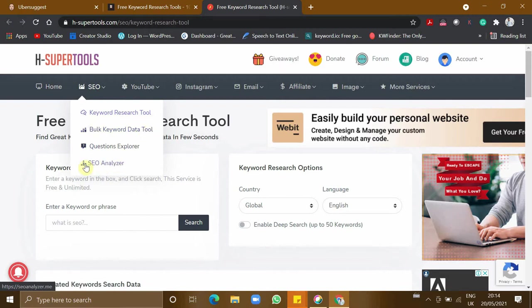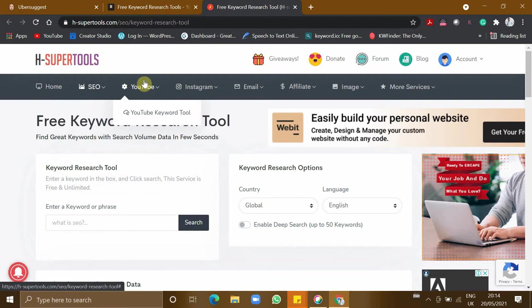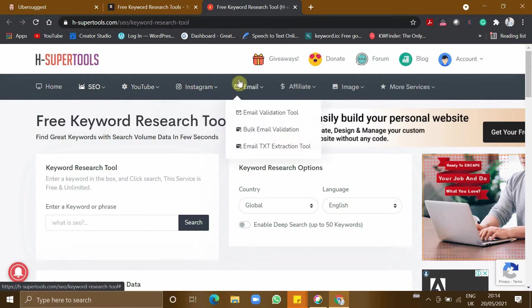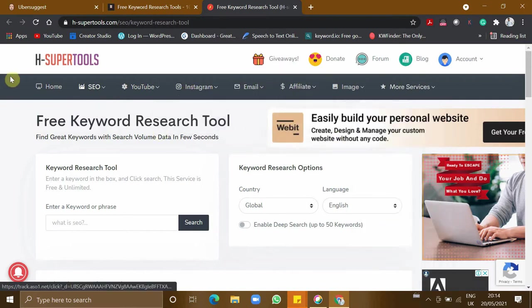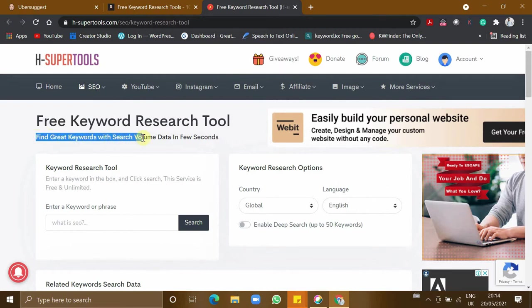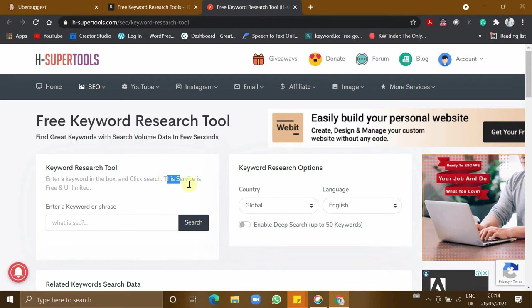It can also analyze your SEO when you enter your website. Not only for Google, it can also check the keywords for YouTube. Apart from this, it has various services, so this is a pack of tools which is completely free. You can see it says find great keywords with search volume data in few seconds. This service is free and unlimited.